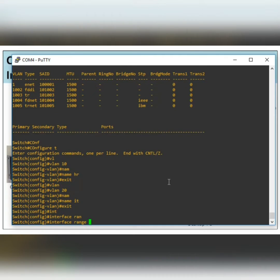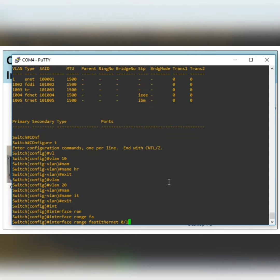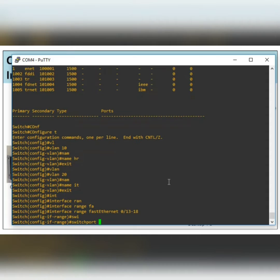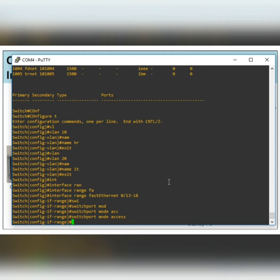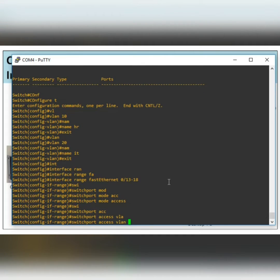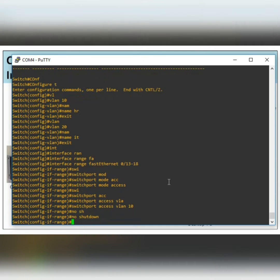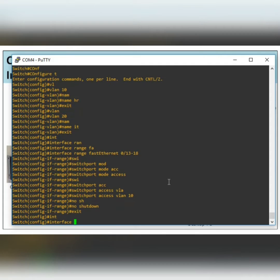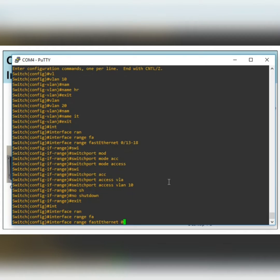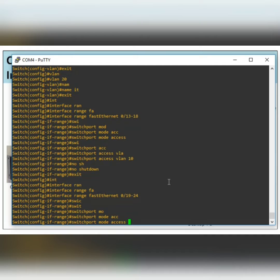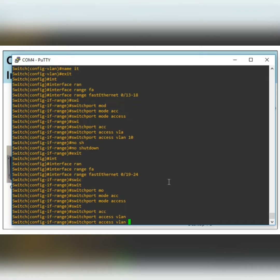To assign multiple interfaces at once, we use 'interface range'. For VLAN 10: interface range FastEthernet 0/13 to 18, then 'switchport mode access', then 'switchport access vlan 10', then no shutdown, then exit. Similarly for VLAN 20: interface range FastEthernet 0/19 to 24, then 'switchport mode access', then 'switchport access vlan 20', then exit.